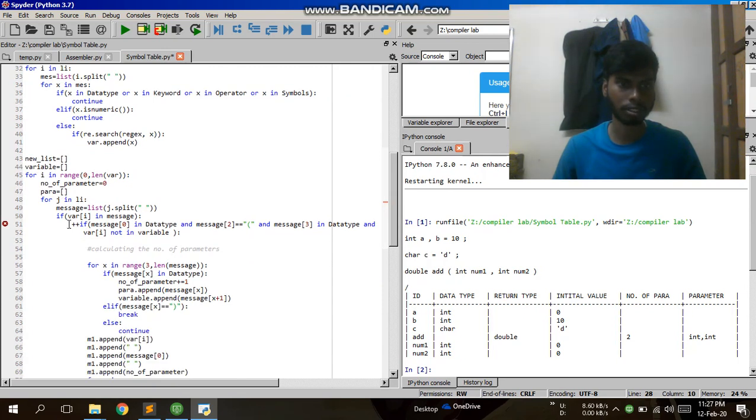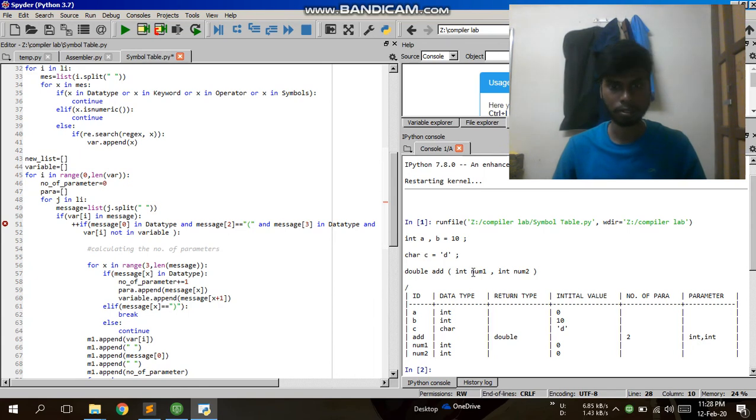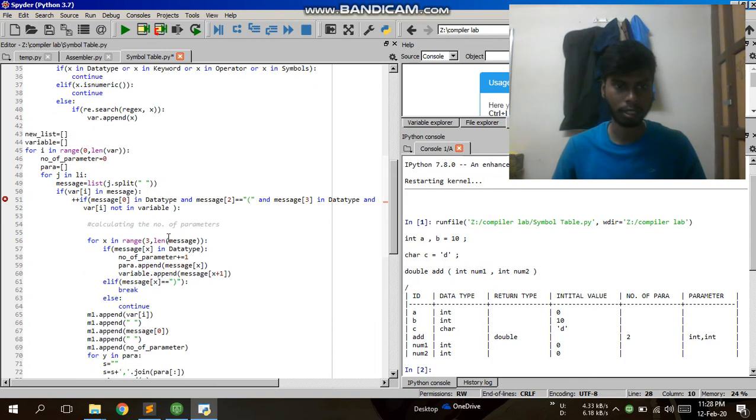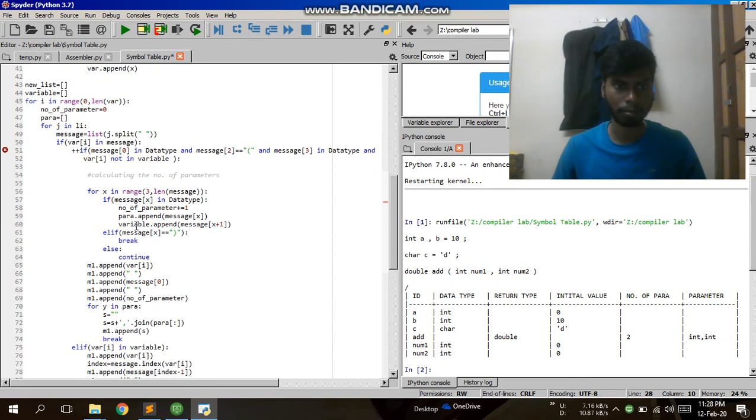After finding the variables, I have to find the data type, character type, and how many parameters they are having. For calculating the number of parameters, I check the conditions.